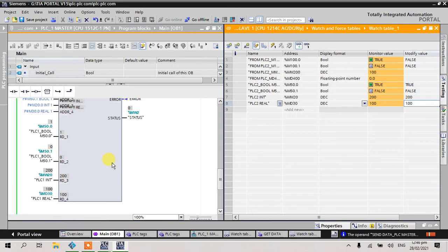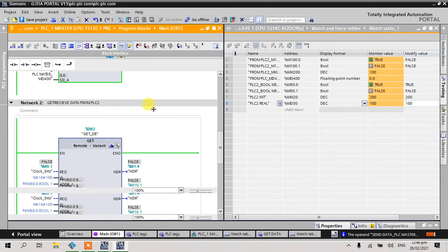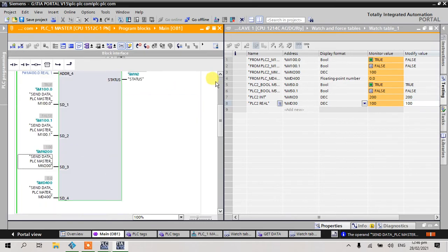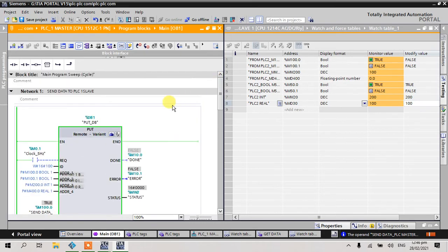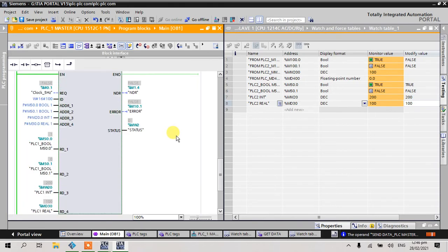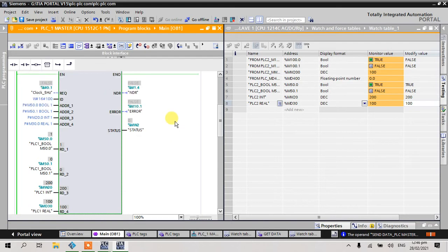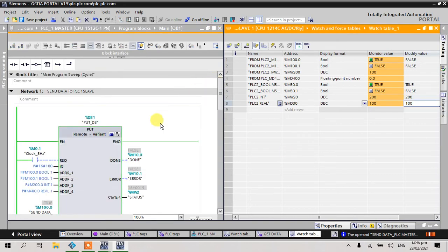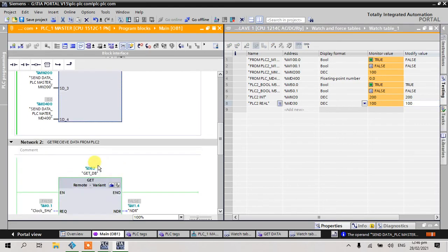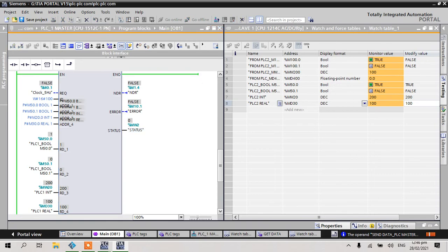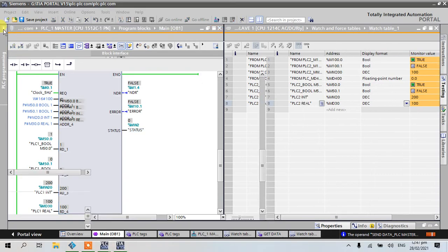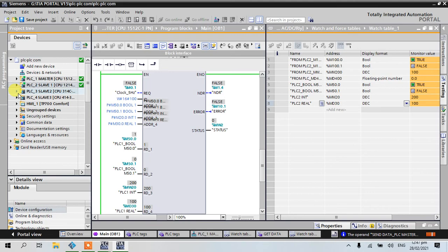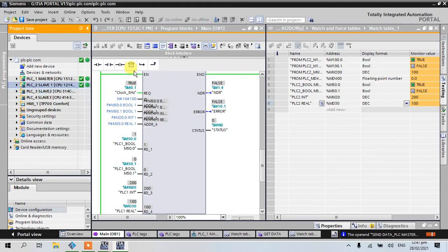That's the example of field set communication, GET and PUT. That's all for this video. If you like it, please subscribe to my channel. In the next video, we'll communicate from PLC1 to PLC3, also using PUT and GET instructions.